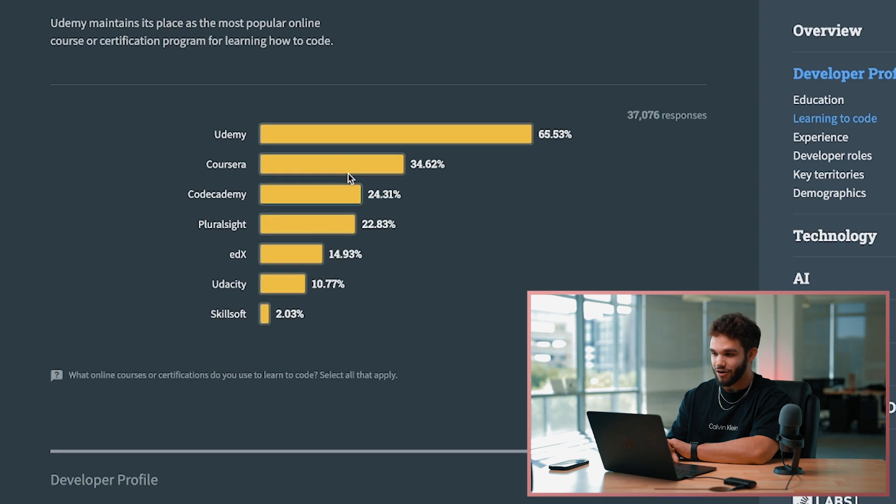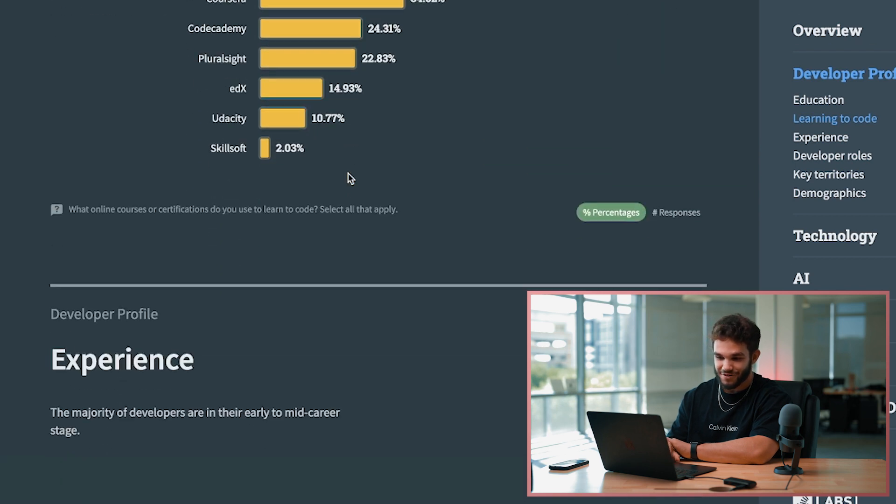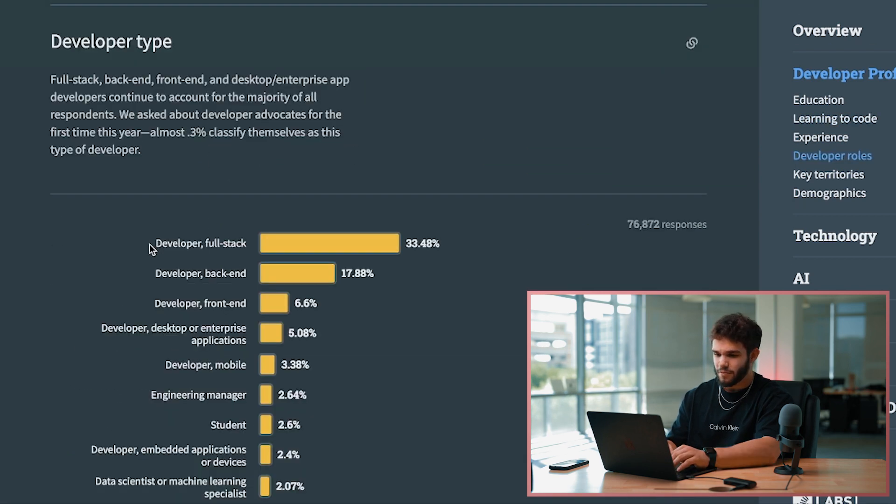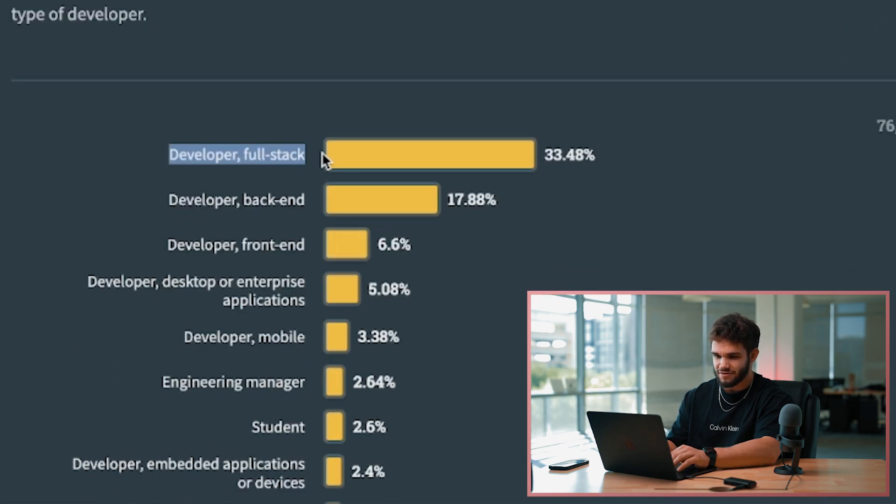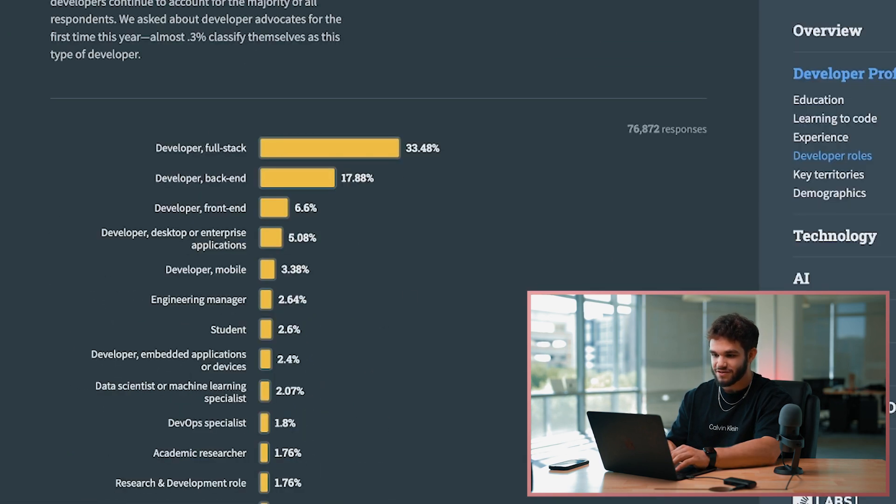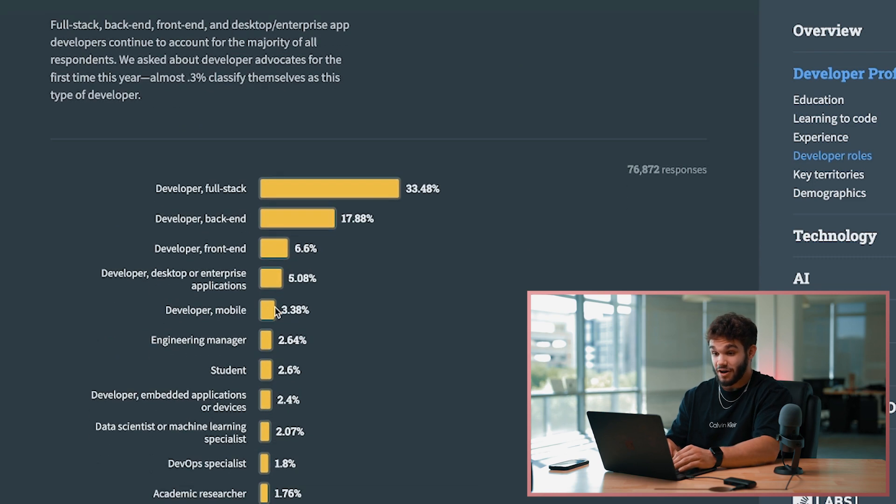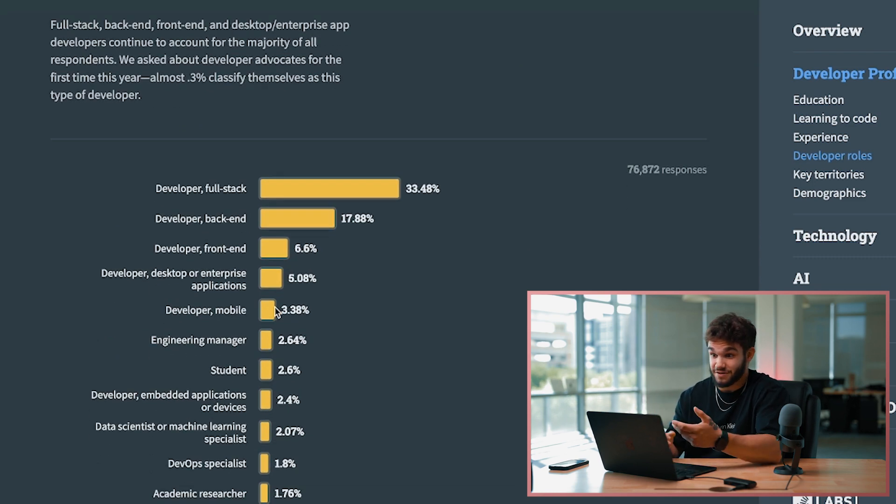Oh, this is awesome - a lot of full stack developers were the respondents to this survey. This is helpful because a lot of the content we produce is mainly about full stack web development and things along those lines.